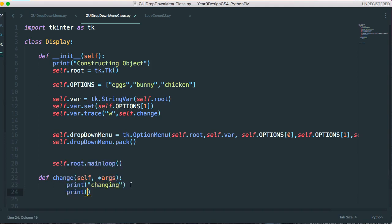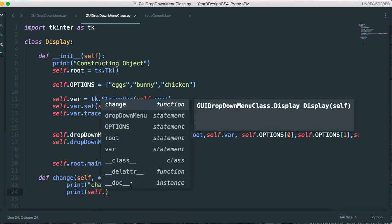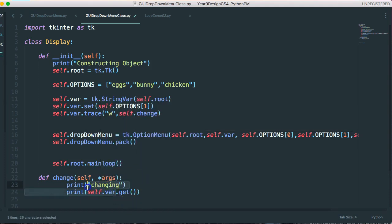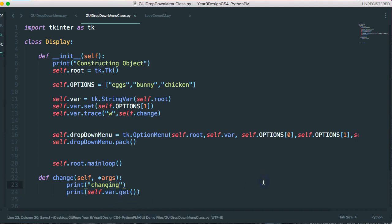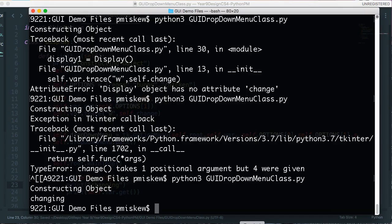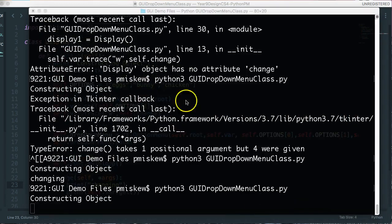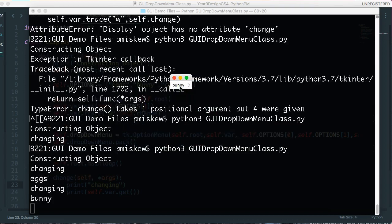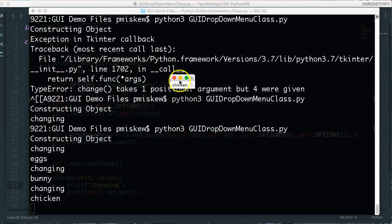It's an instance method, so it's self, and then it takes a variety of parameters, which I would have to go look up. So I could just print, and I could say self.var.get. And basically this takes our variable, and it gets the value that is assigned to it. So if I save this, and I run this, notice it's set to bunny to start, there are my eggs, there's my bunny, and there's my chicken.